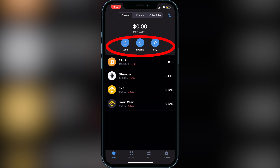You'll see there are three buttons: Send, Receive, and Buy. Those are the three buttons you're going to be working with the most. Now, one thing I want to show you guys before we get into buying, sending, and receiving — is how to add coins to your Trust Wallet.